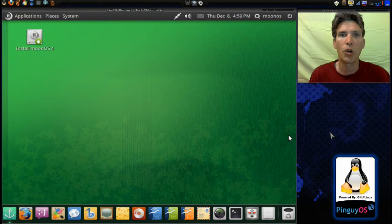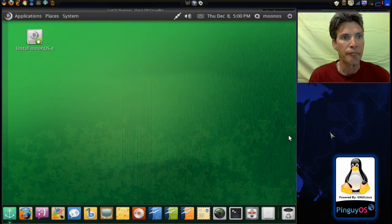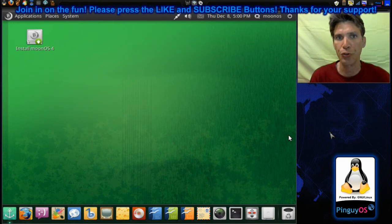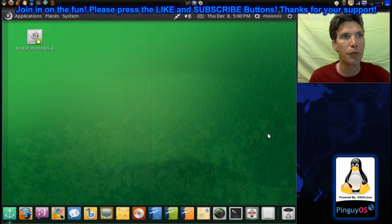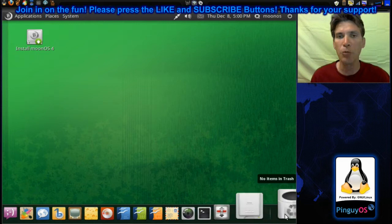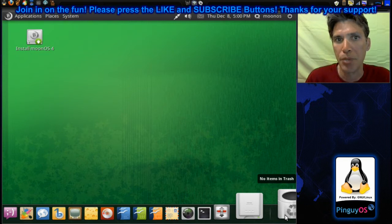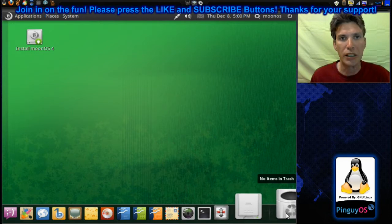I had one of my viewers request that I review this, and I feel this is something that can be added to my Linux distributions for beginners. We're looking at MoonOS, and the first thing that really catches your eye is the docky at the bottom of the screen. I'm running this in live mode, so we do not have Compiz Effects enabled. But as you can see, we've got some quick launches to some programs you'll probably use often.